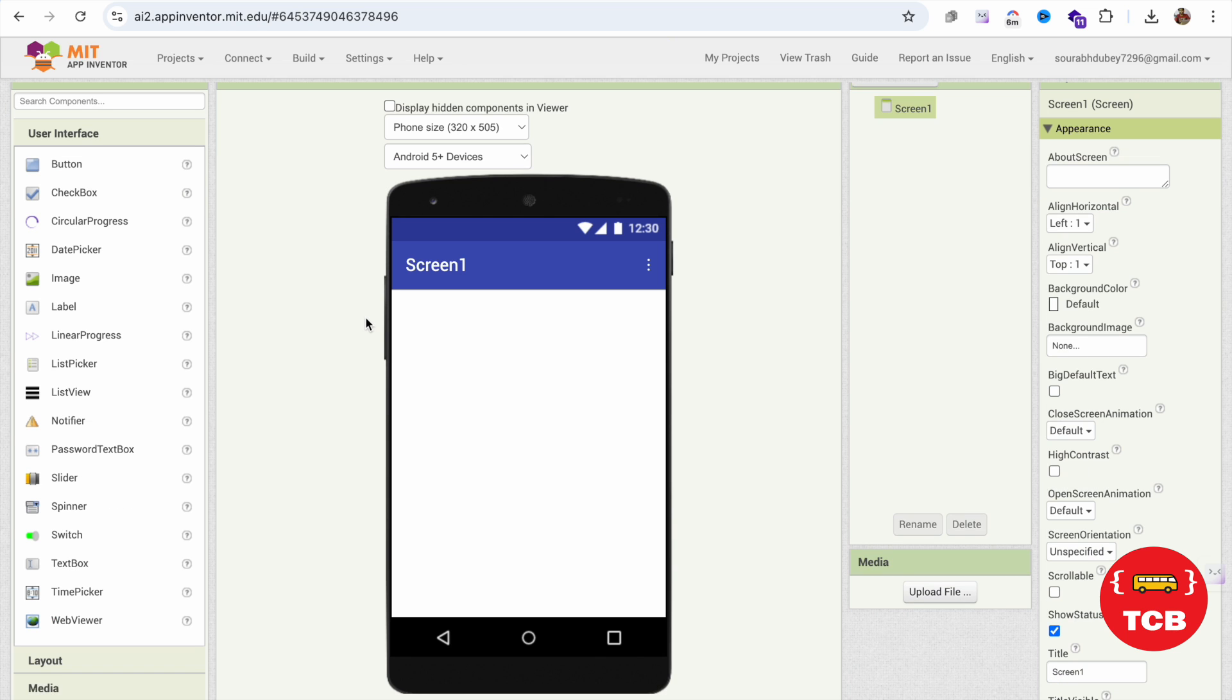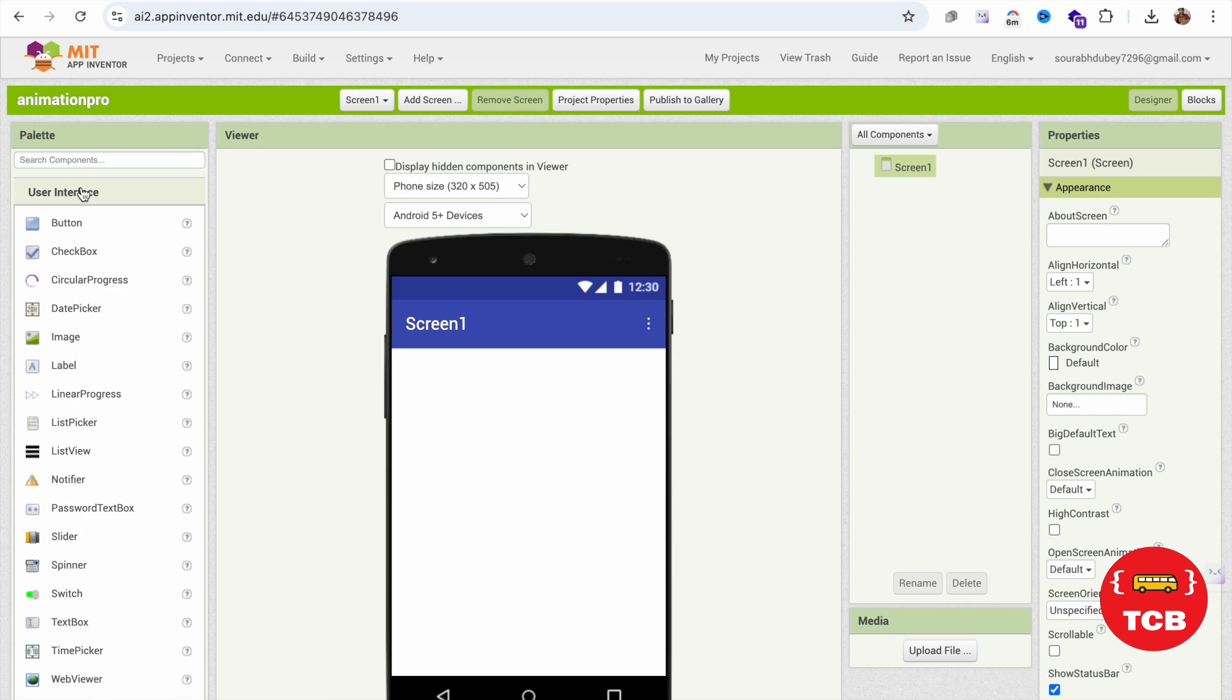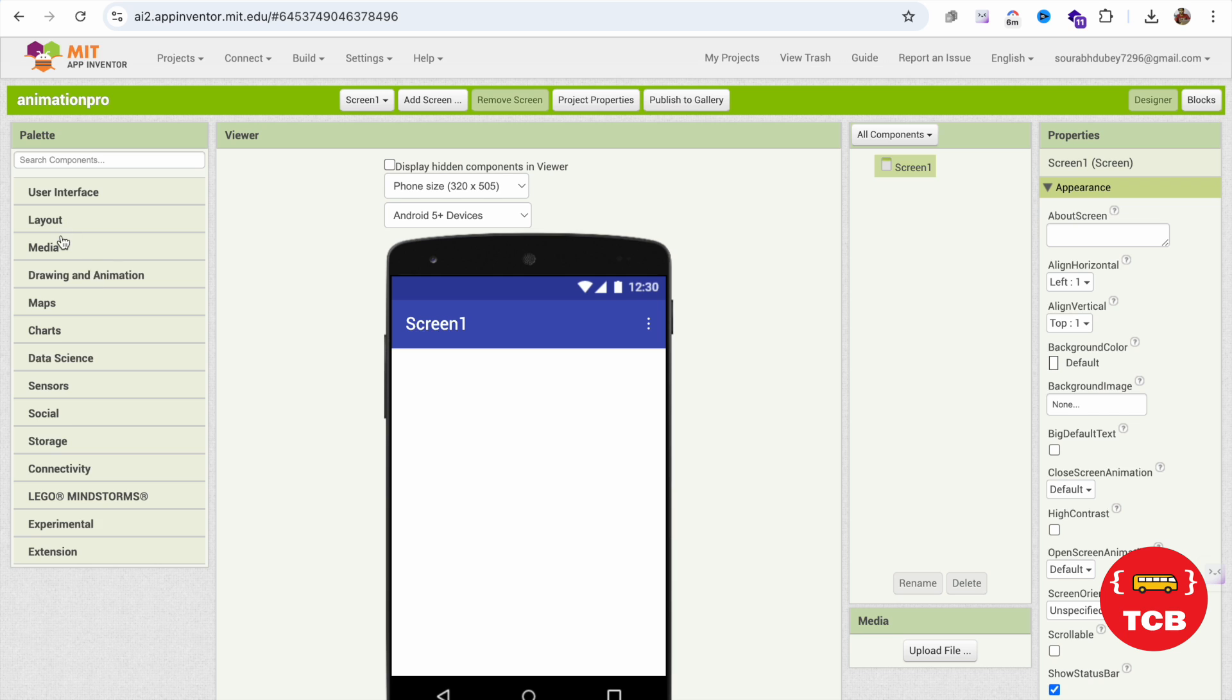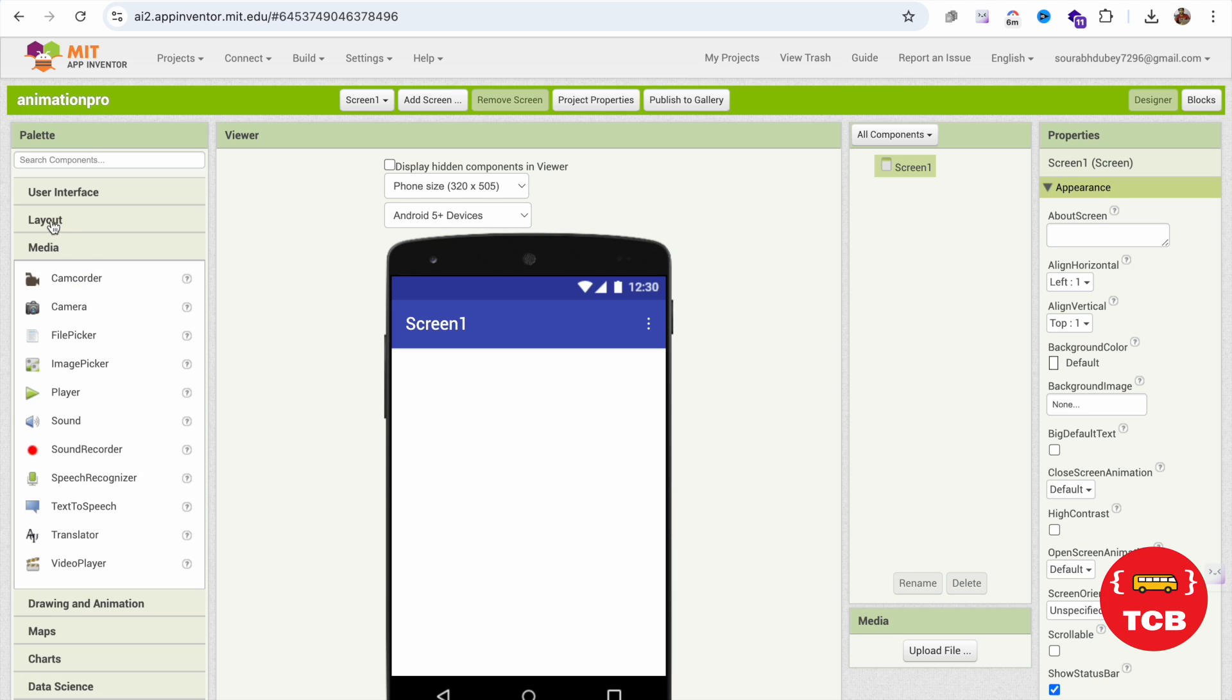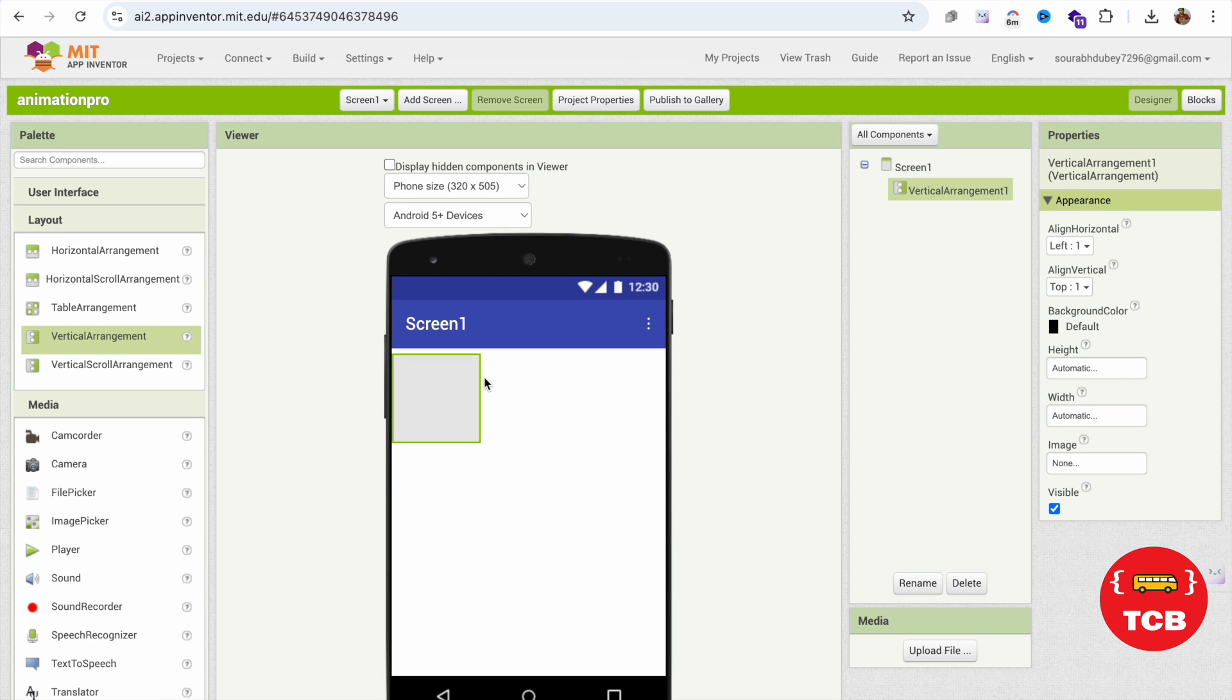What you need to do here: in the left side you will see the layout option. Click on the layout and just drag and drop vertical arrangement or any layout, and make this width and height fill parent like this.